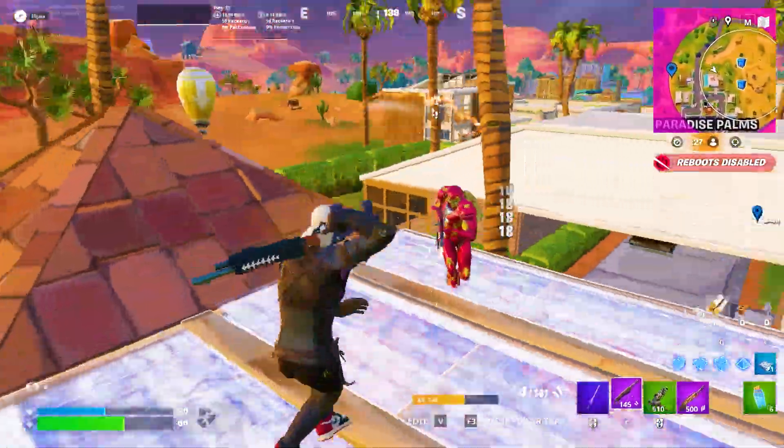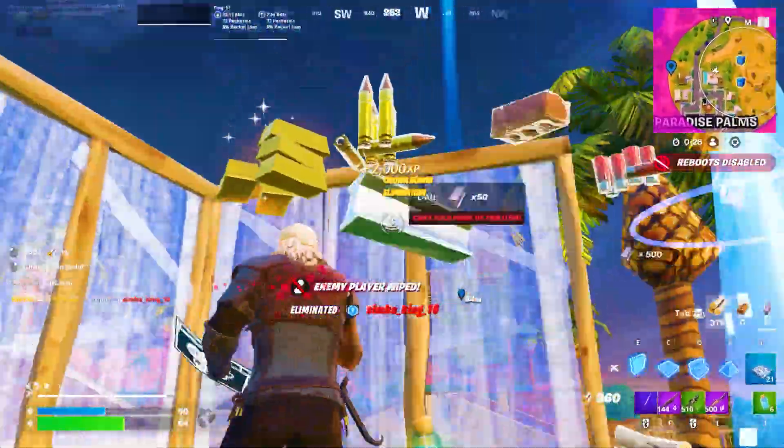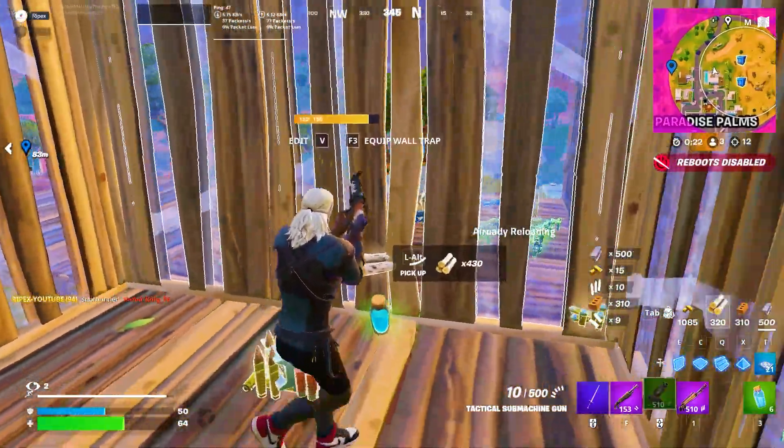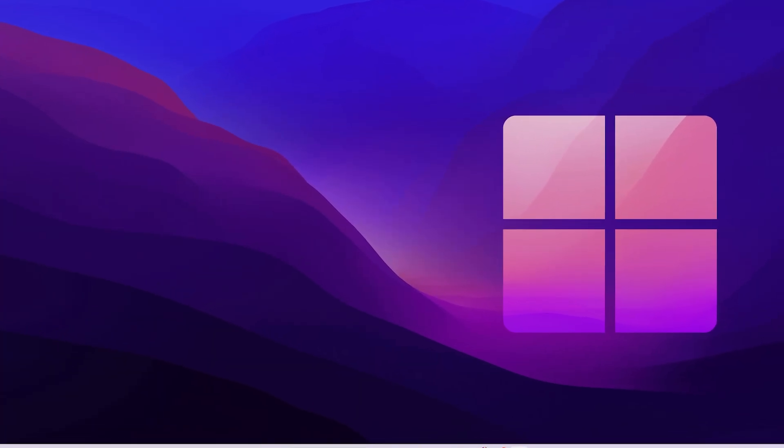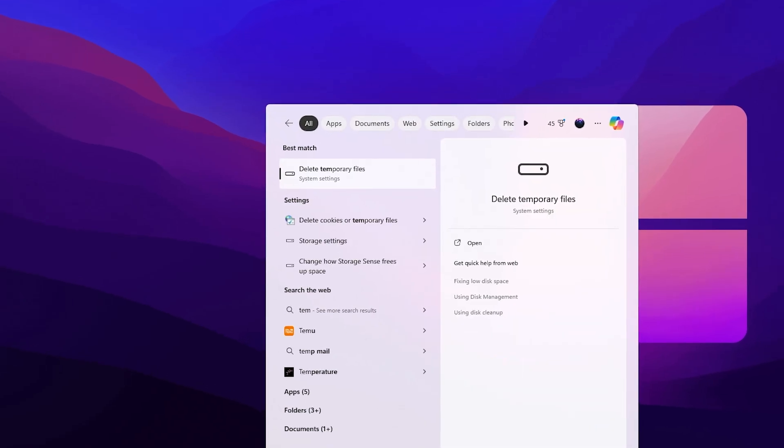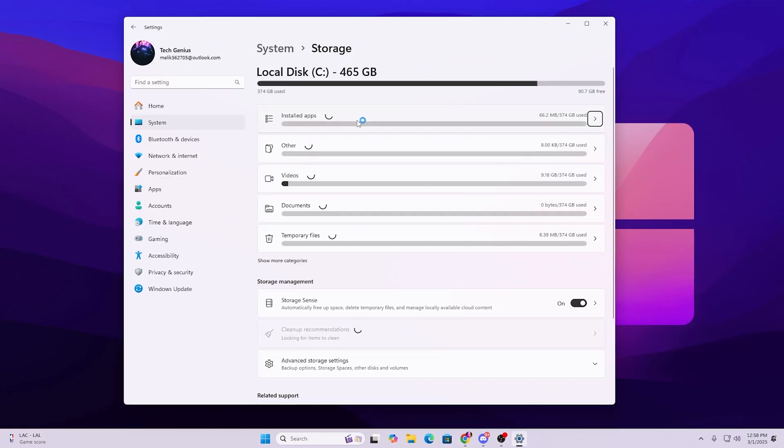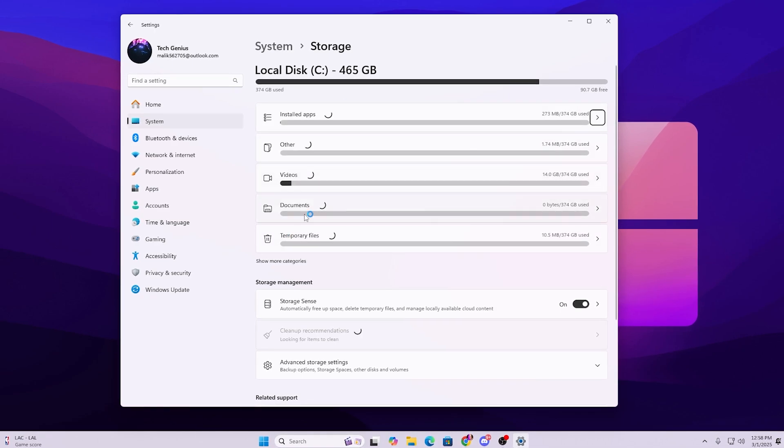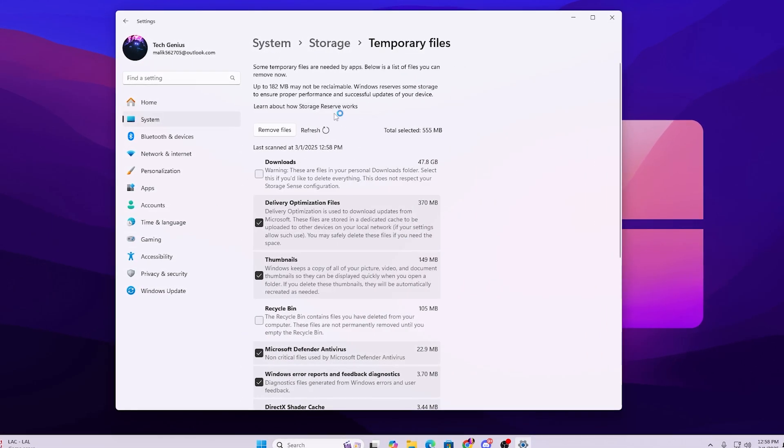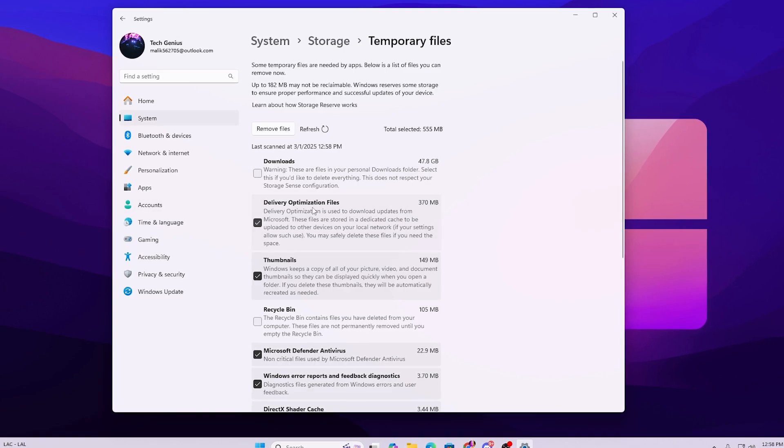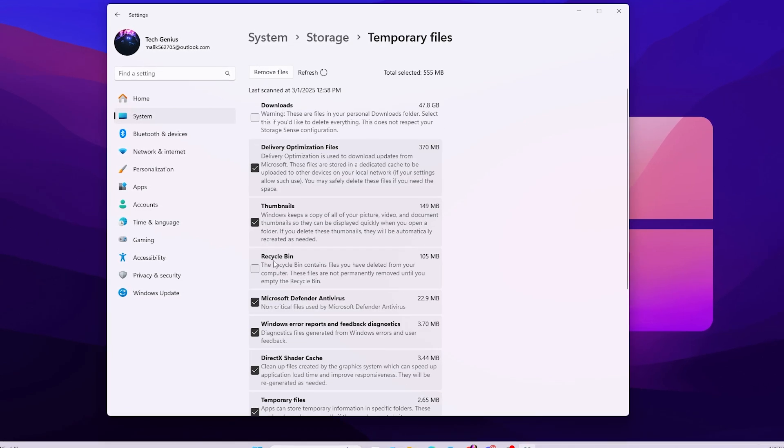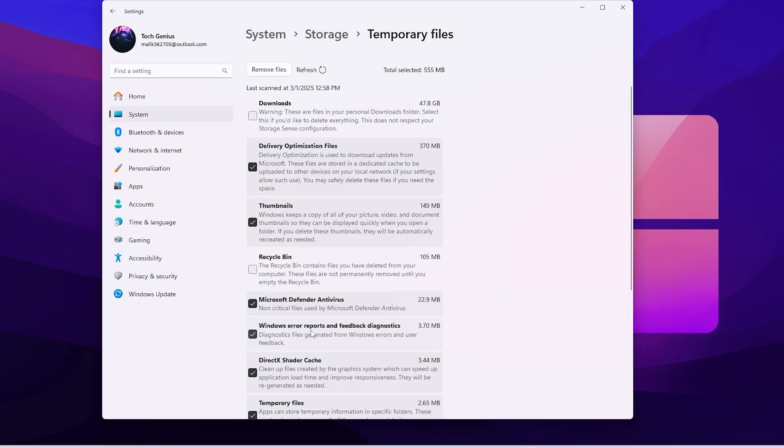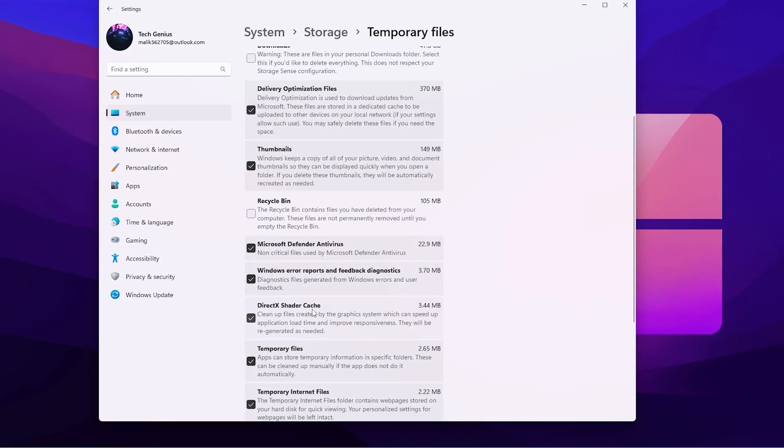As the very first step, it is always important to clean your DirectX shader cache because that is causing the stutters and FPS drops every time. You need to go to your Windows search and search for temp and open up Delete Temporary File System Settings. Here you will find all these options. You need to go for this Temporary File option inside.